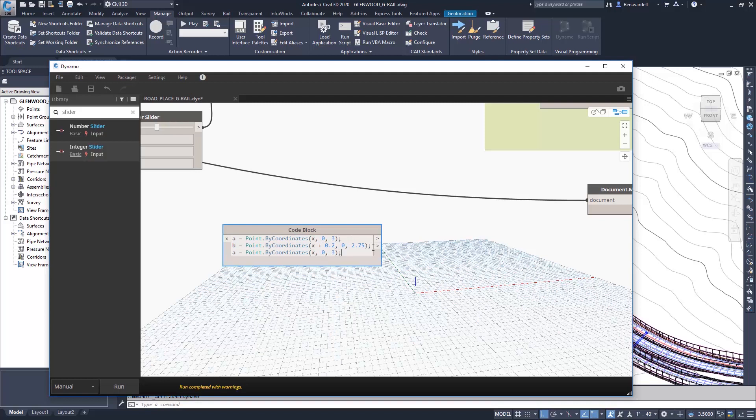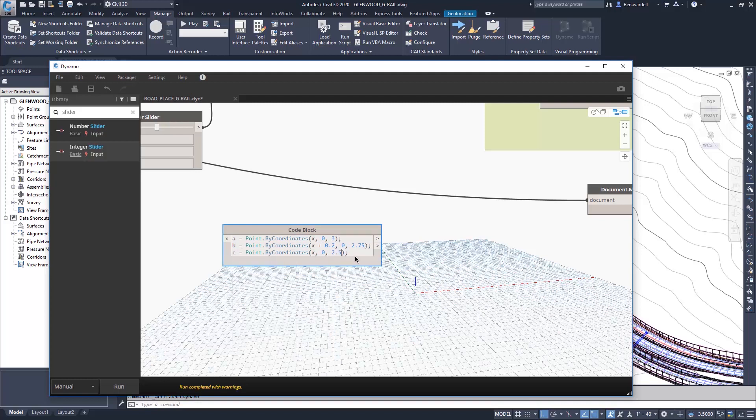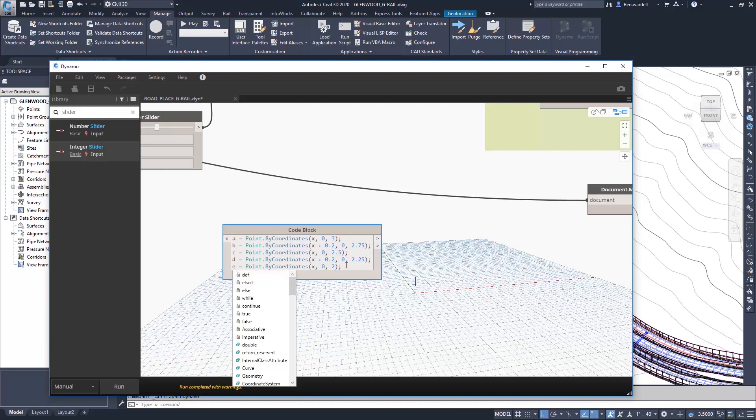We'll copy that for the next code, and we'll modify that to 2.5. Next point will be our D value, and we'll add that coming out 0.2 feet and back down at 2.25. And our last point, at 2 feet down, we'll call that our E point.